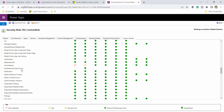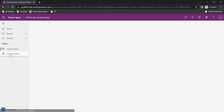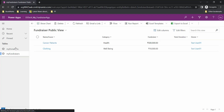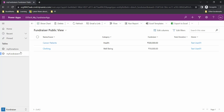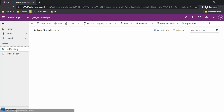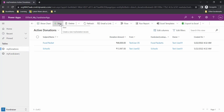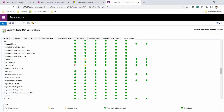Now let me go back to the app and check whether test user 01 can create records in My Fundraiser. In My Fundraiser, you can see the New button is hidden for test user 01. But if I go to My Donation, the New button is still available.